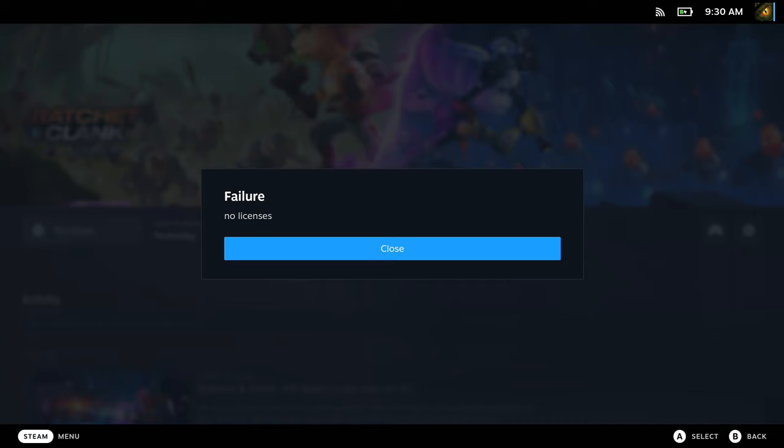Hello everybody, so when you run cracked games on your Steam Deck, do you get this error: failure no licenses? Well, seems like there's quite a few people getting the same error and we're going to go through that today.